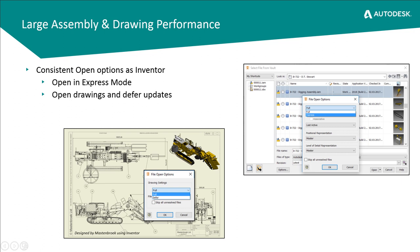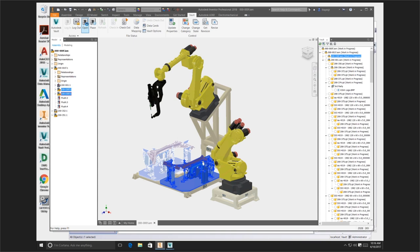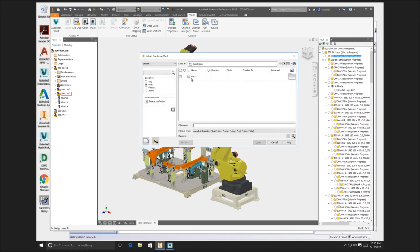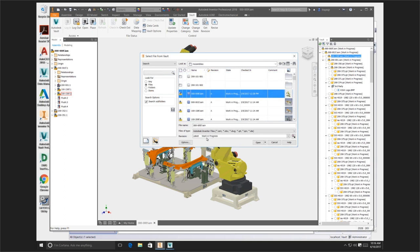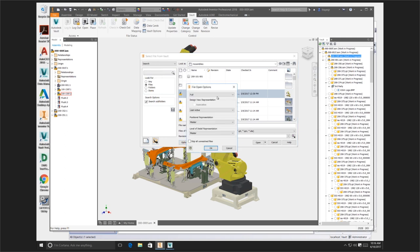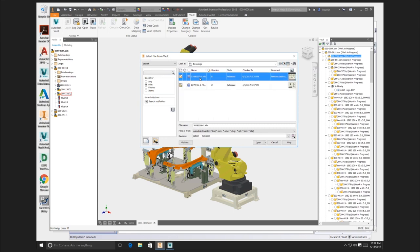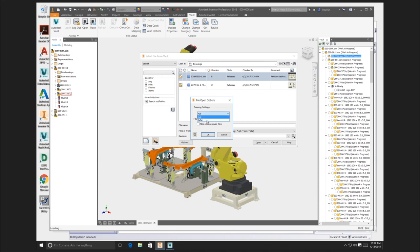Large assembly performance. What we've done inside of the Vault client is that when you choose an open command, you will notice a couple of changes. We wanted to make enhancements that made you familiar with what you were already doing inside of Inventor when you select open. So if I go into Inventor and select an assembly, I have a few more options — opening it in full and express mode — and you have additional options within that same dialog that you should be familiar with. We've now put that into the Open from Vault dialog option as well. When it comes to drawings, you have additional options of opening it in full or in defer mode.